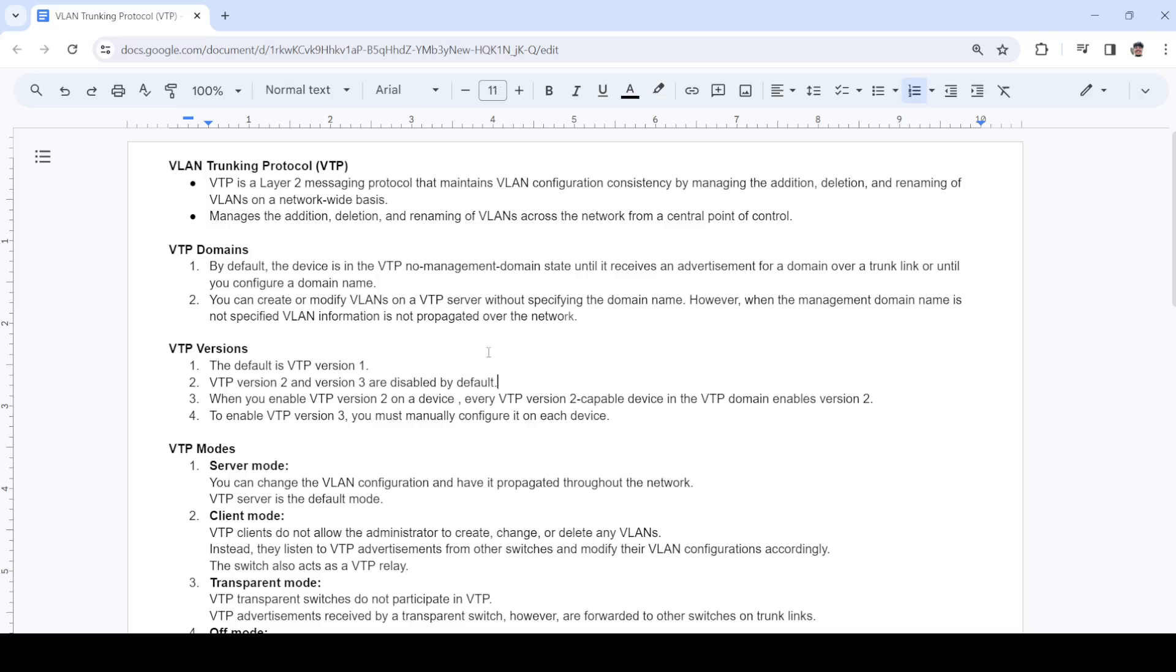Let me share my screen. VTP is a layer 2 messaging protocol that maintains VLAN configuration consistency by managing the addition, deletion, and renaming of VLANs on a network-wide basis. These can all be done from a central point of control or from a single switch.